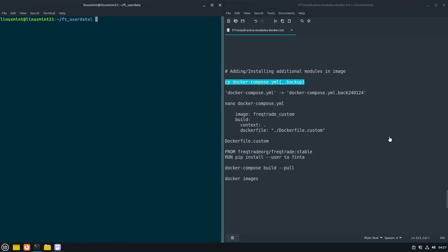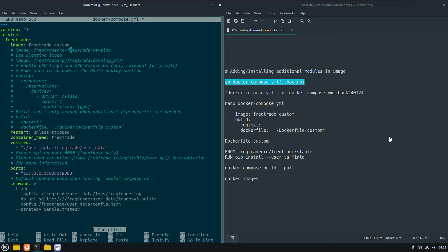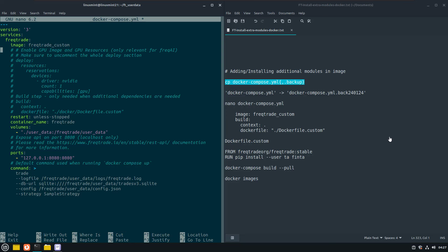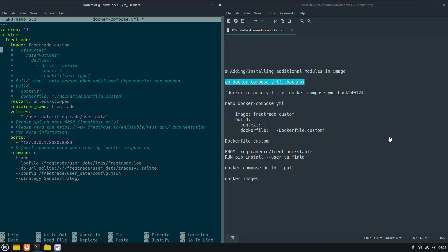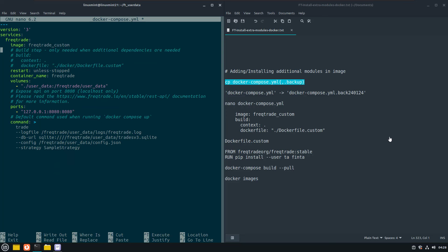I will first make a backup of my docker compose file like this. And then I will add the docker compose file. And again I will call the new docker image Freqtrade custom and point to a file called docker file custom. Now of course you can determine yourself which names to use here, but I will leave them default for the sake of this demonstration. And I will also remove all the other lines that are commented out to make the file clear and understandable.